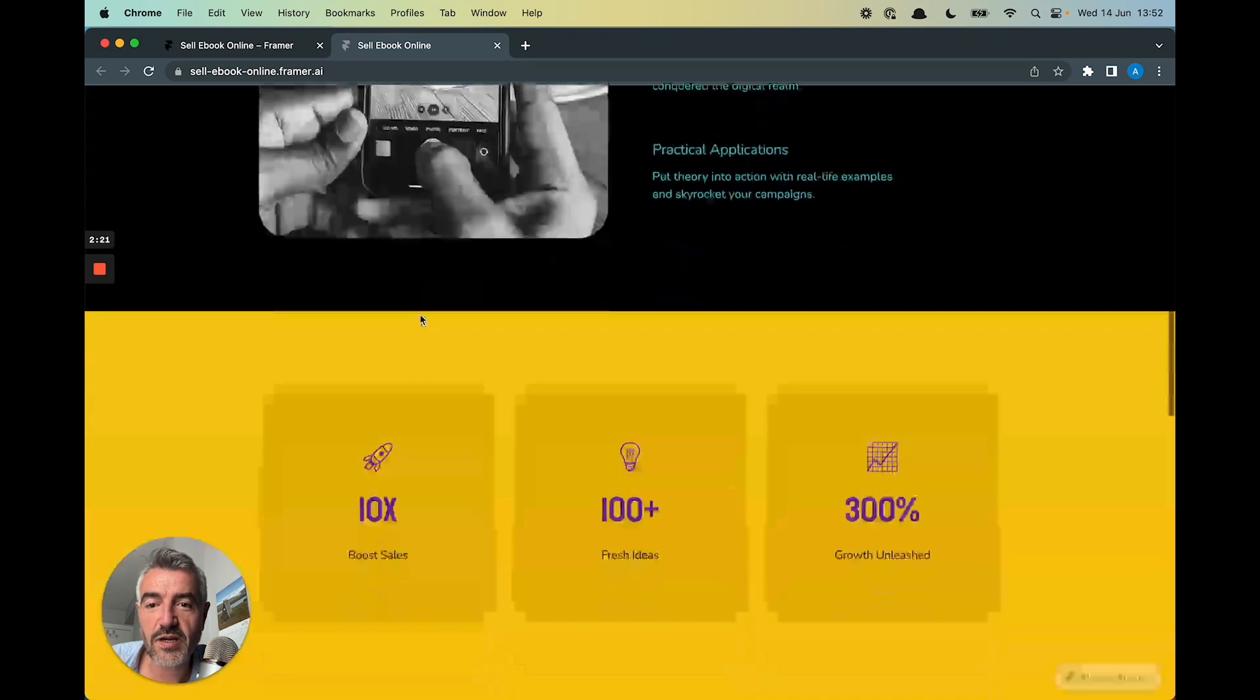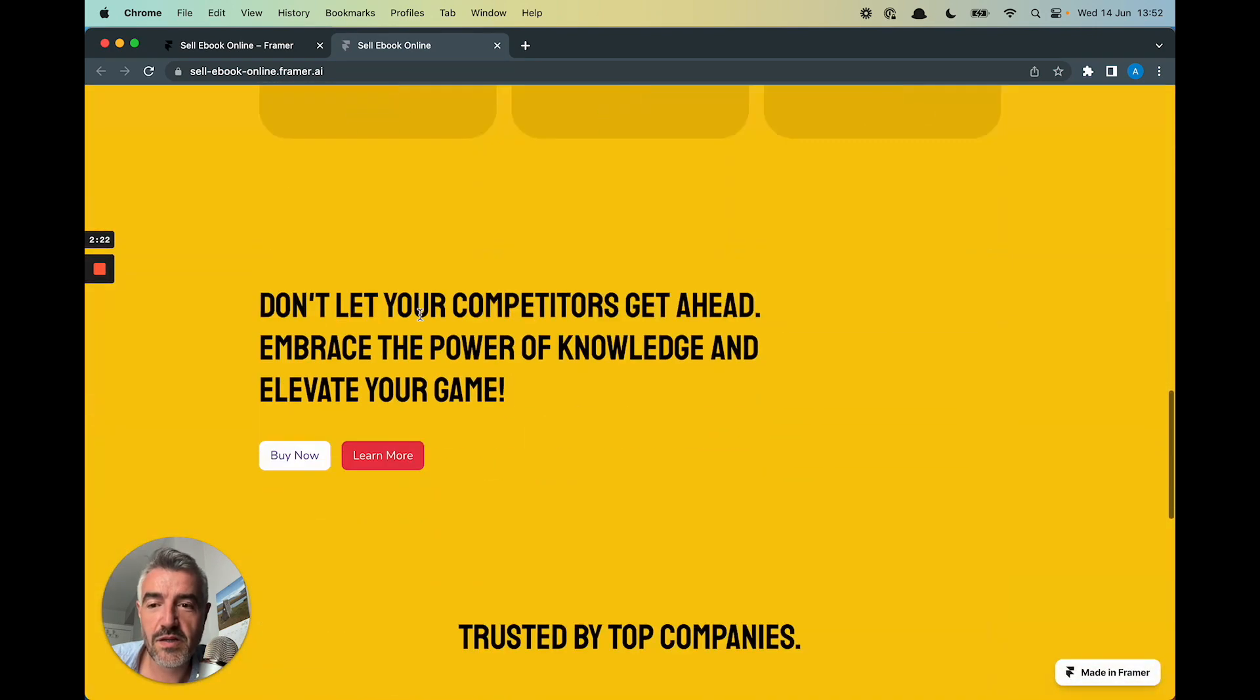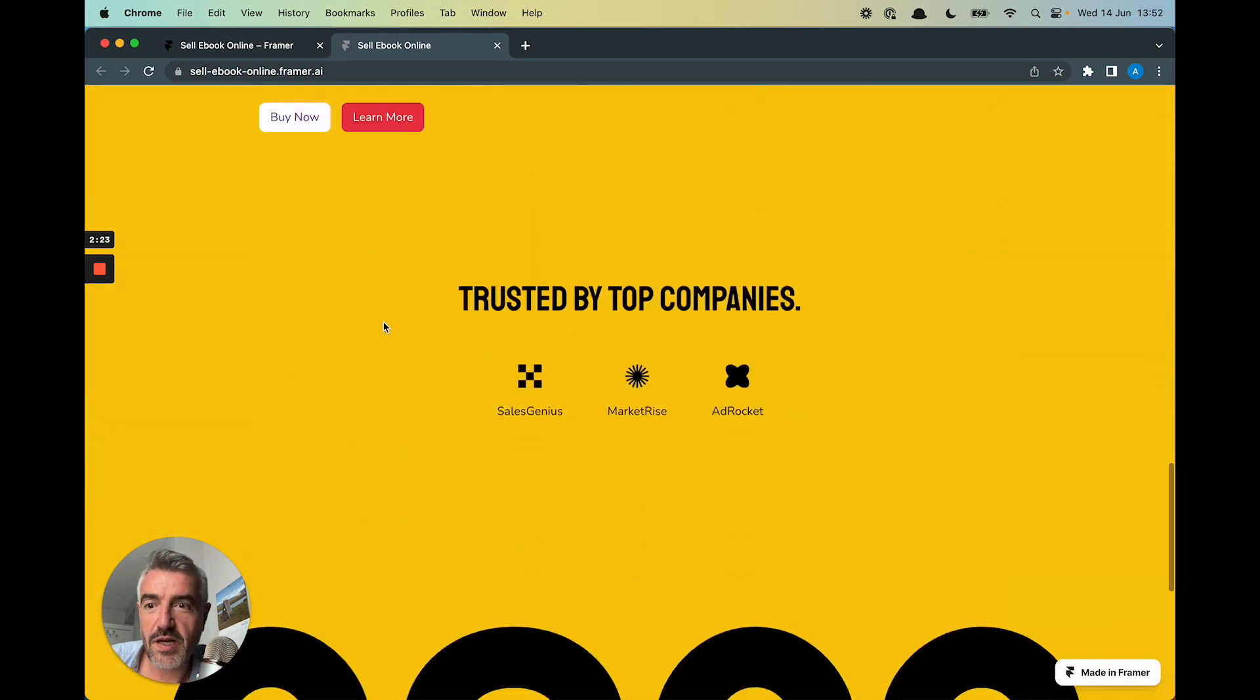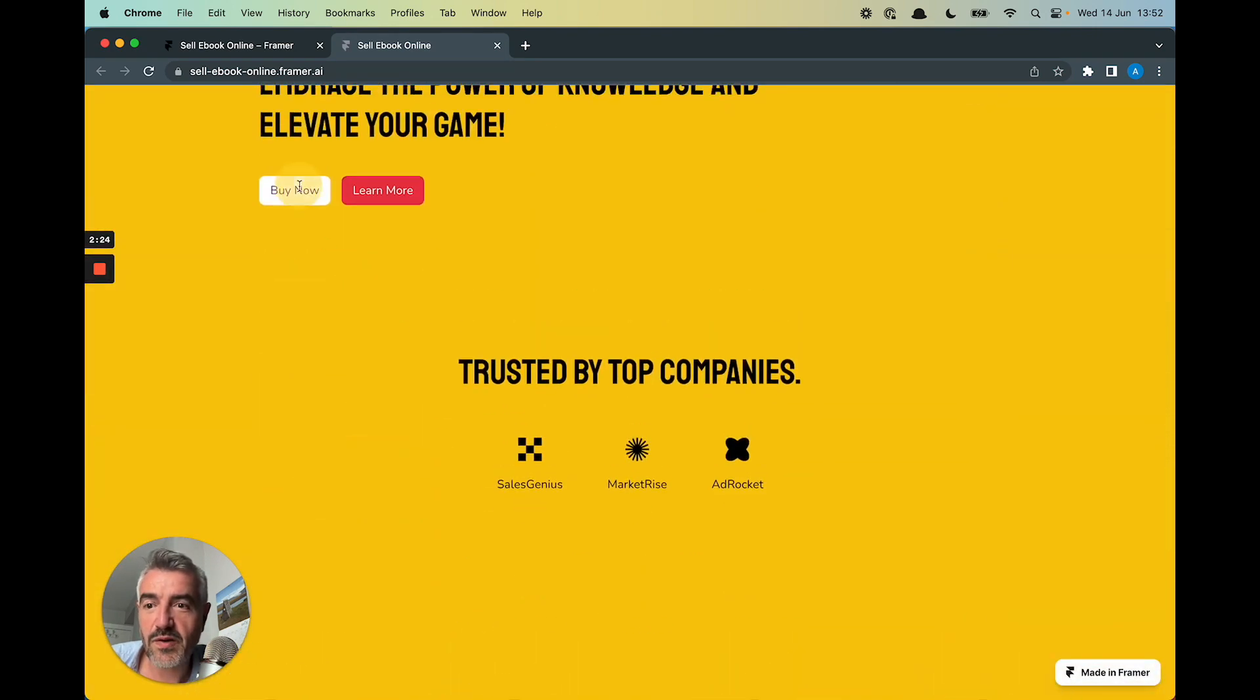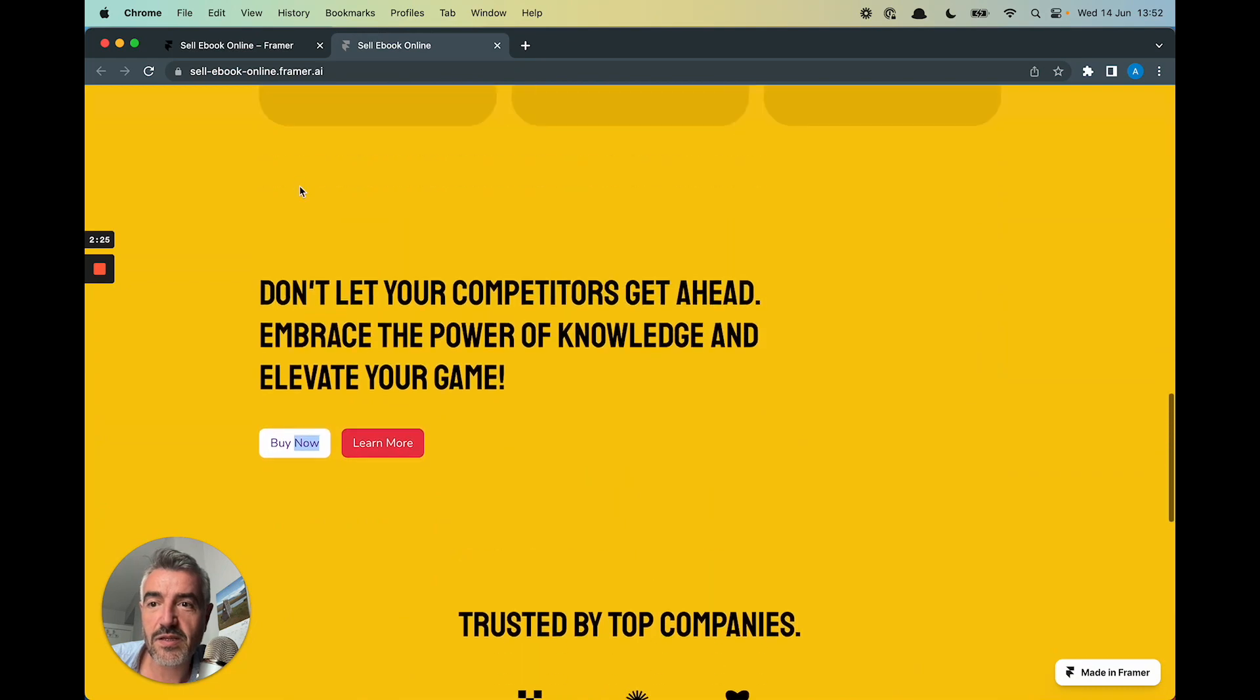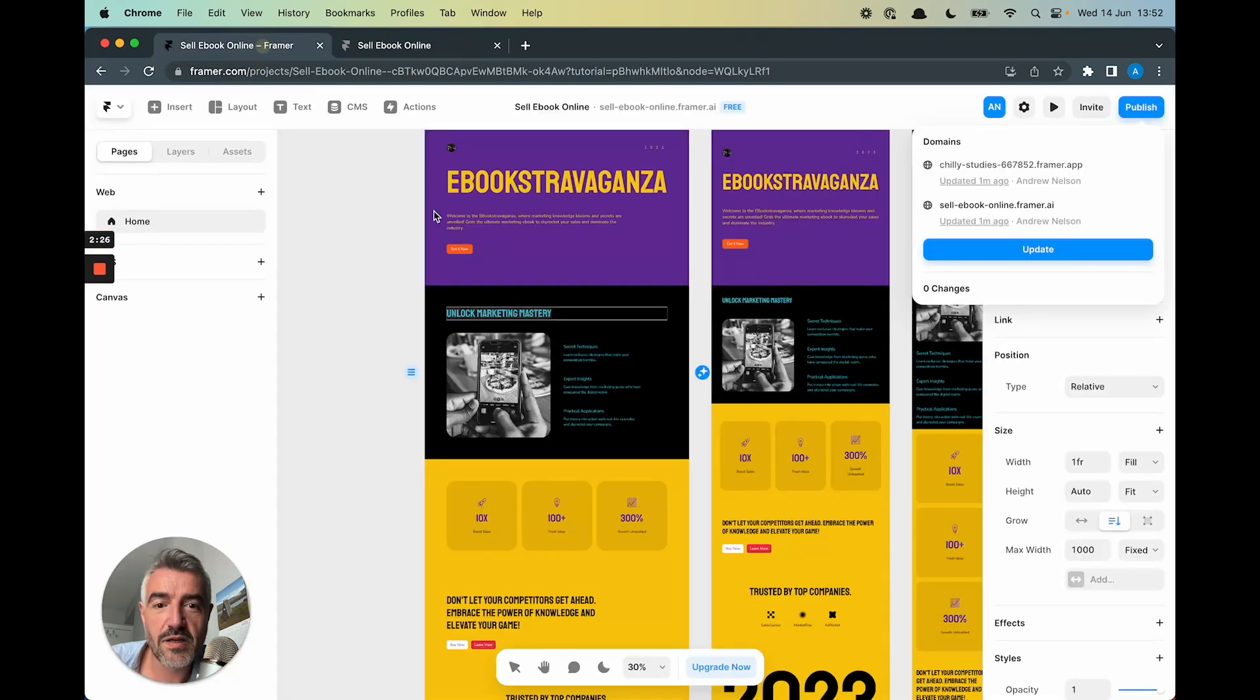It looks great. And here's the buy now button. If we click on that, that does nothing as expected. That's fine.